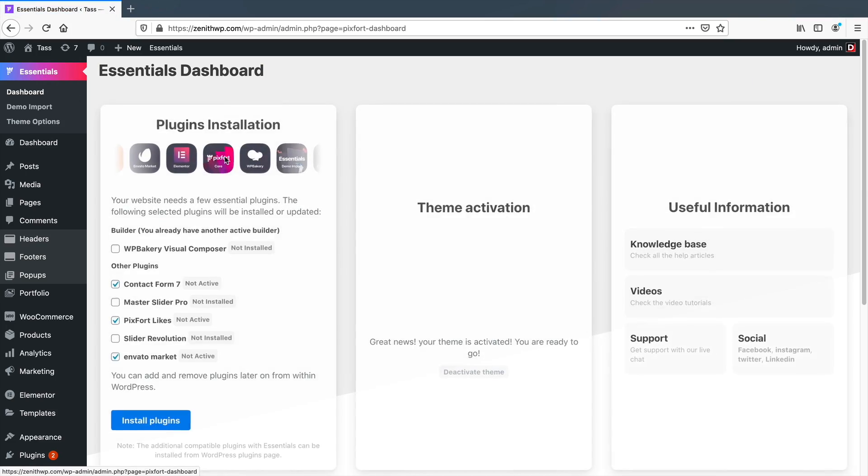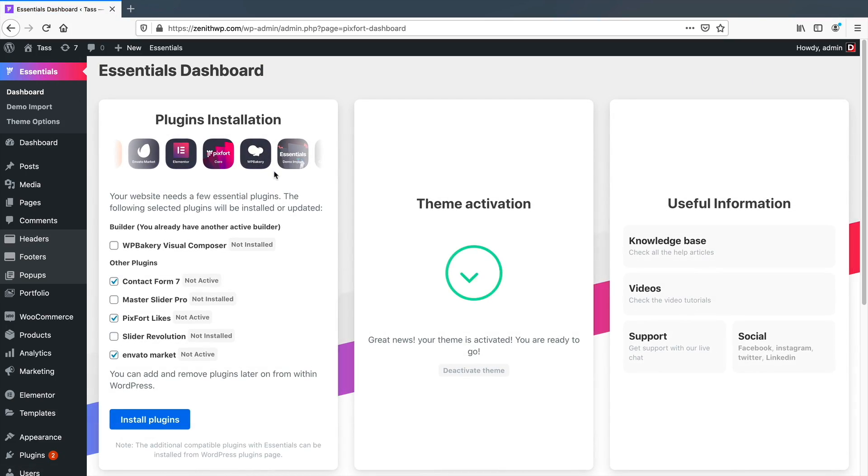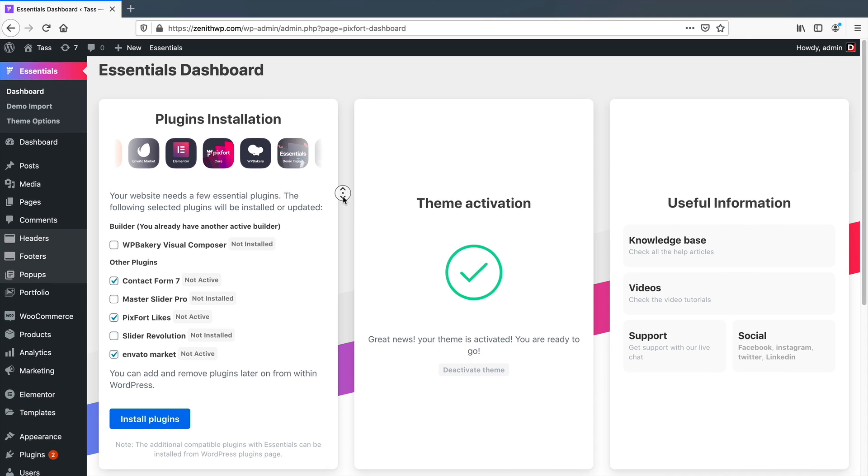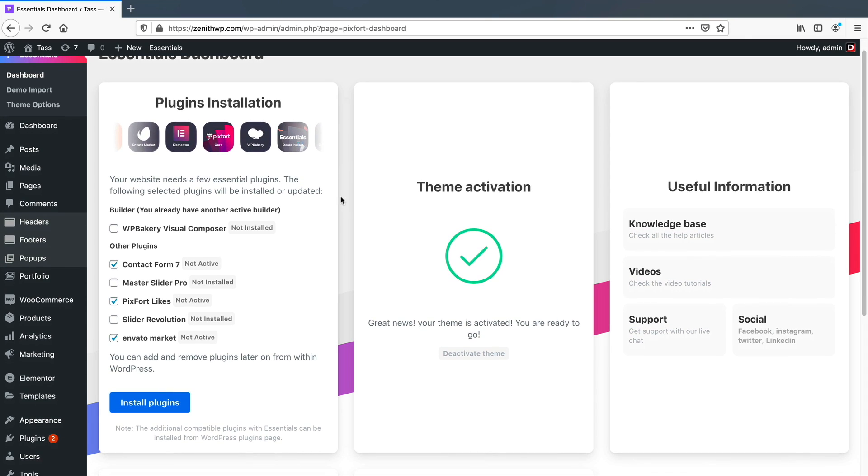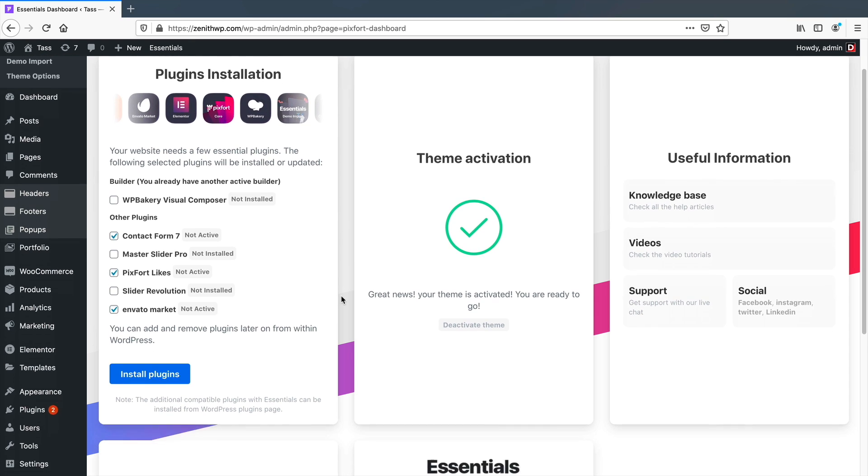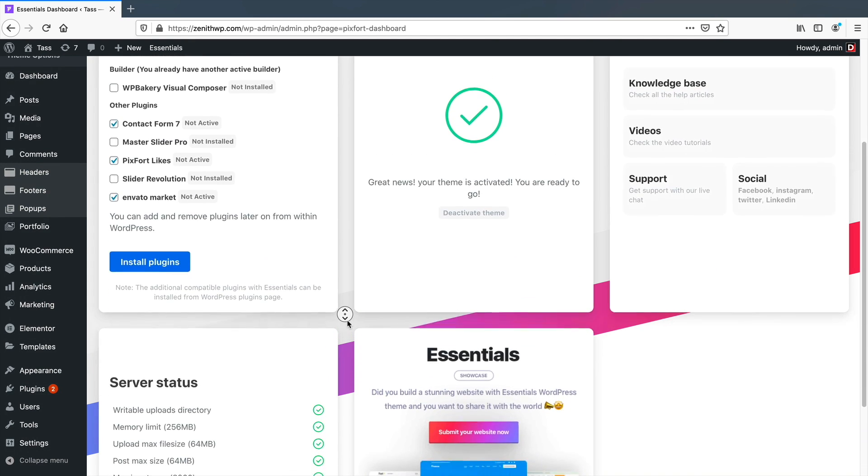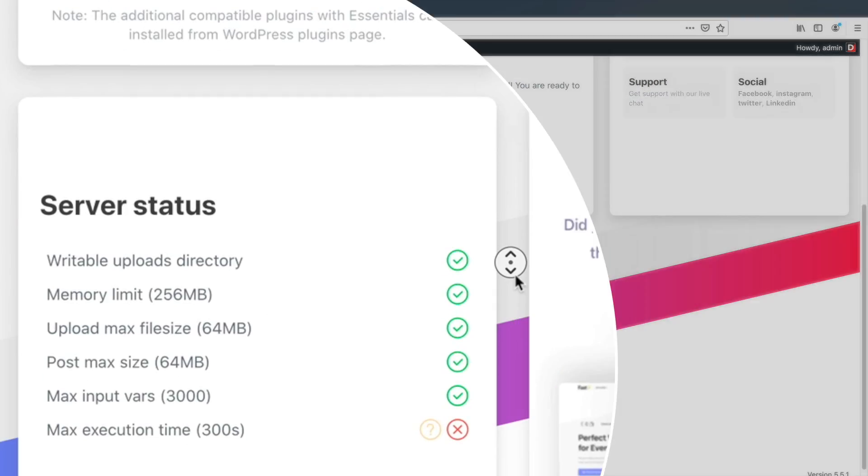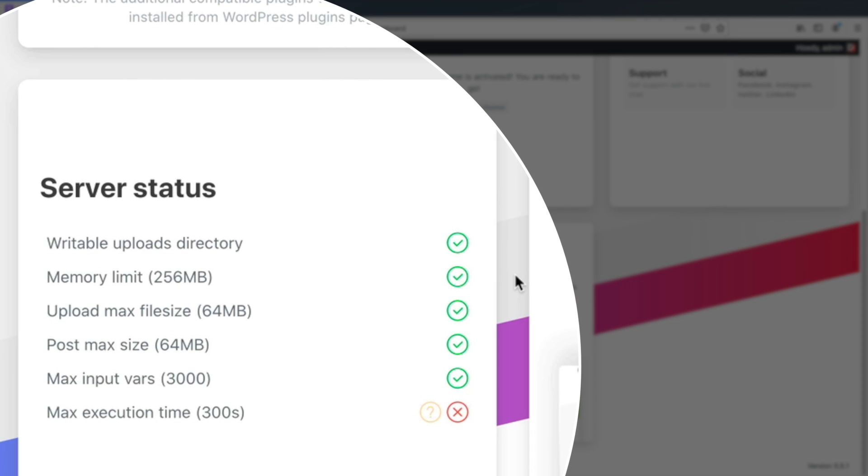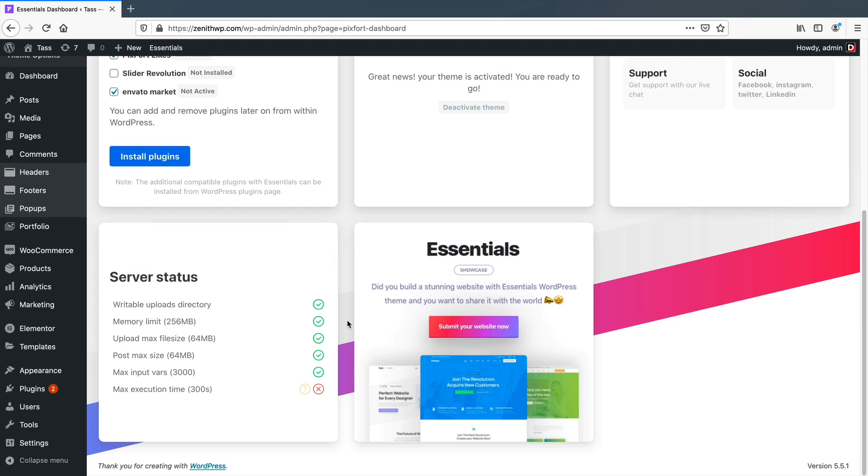The Essentials theme first starts out by wanting you to install some plugins and activate the theme. It has several recommended plugins but you don't need to install all of them to make the theme functional. It does have some heavy server requirements like 64MB max file size upload and a memory limit requirement of 256MB, but I'll touch base on this a little later in the review.